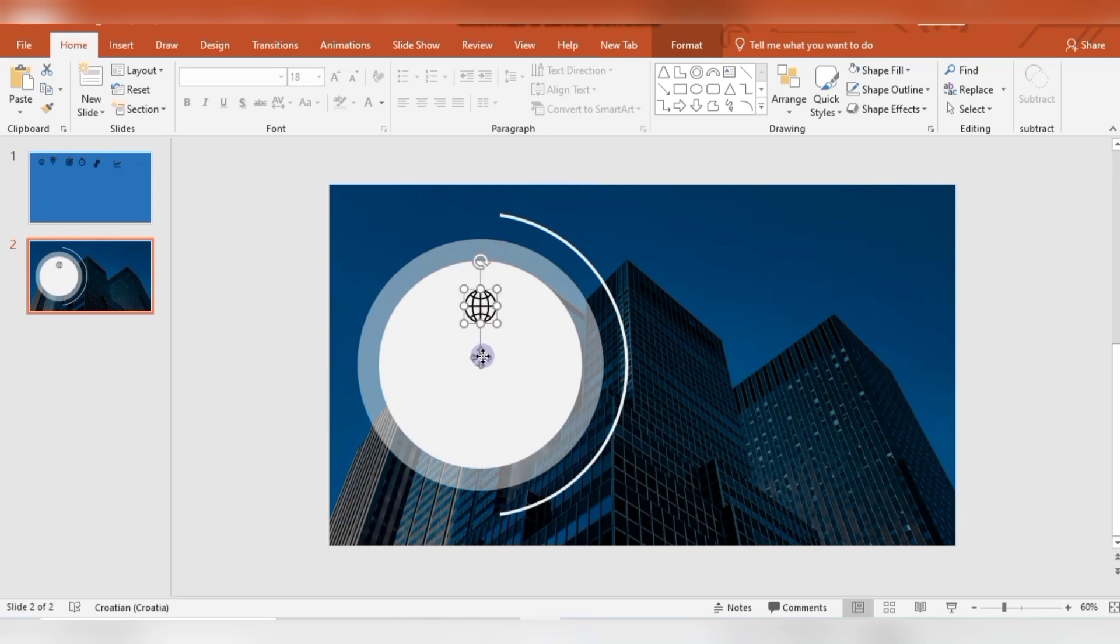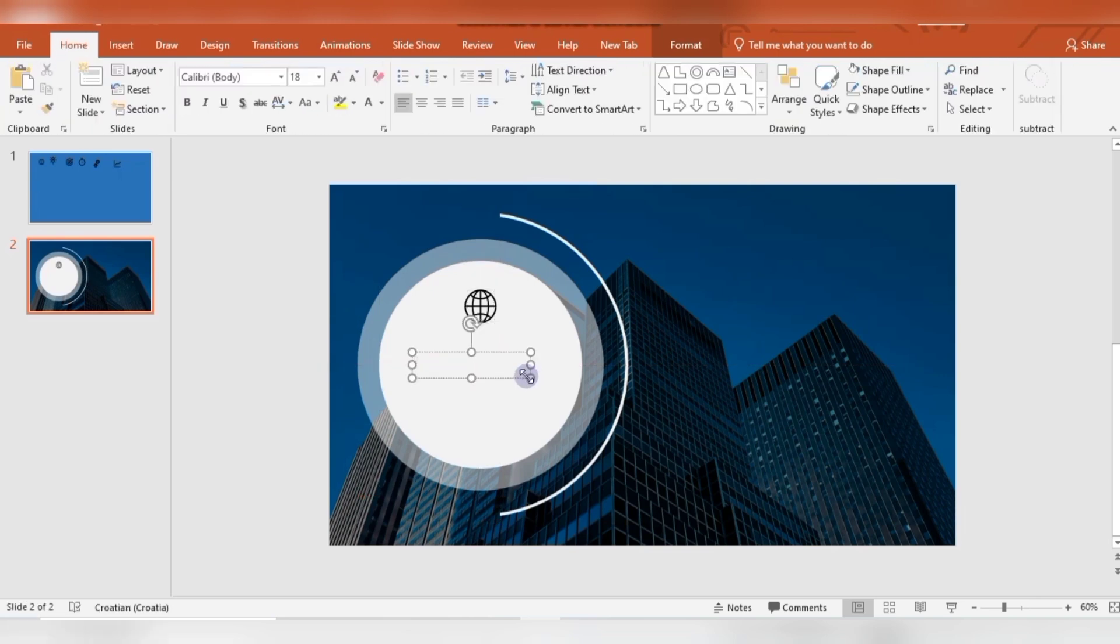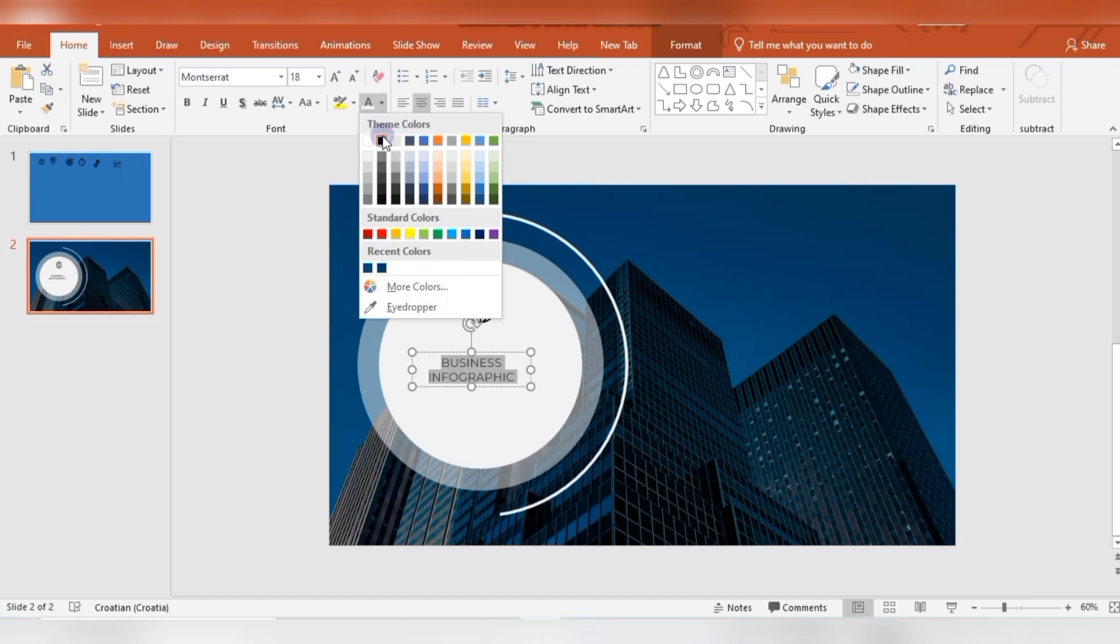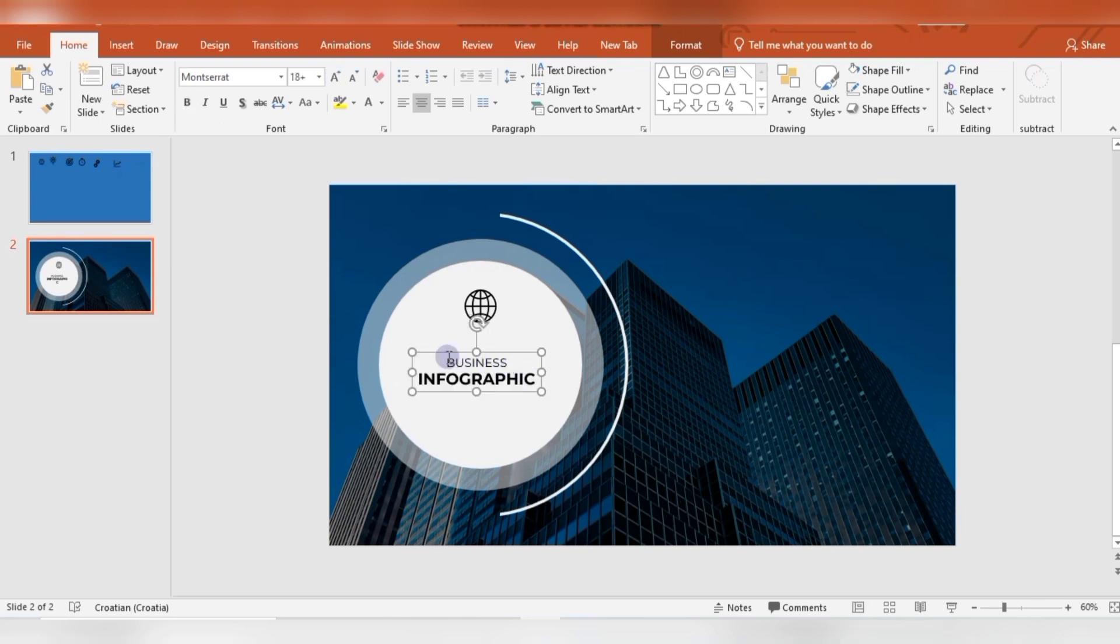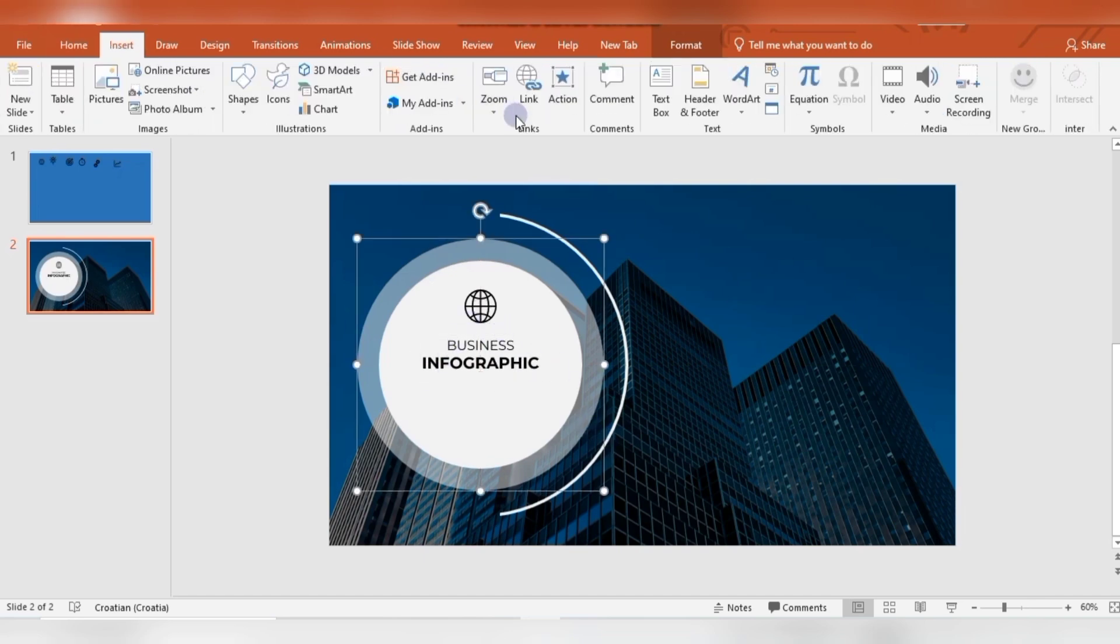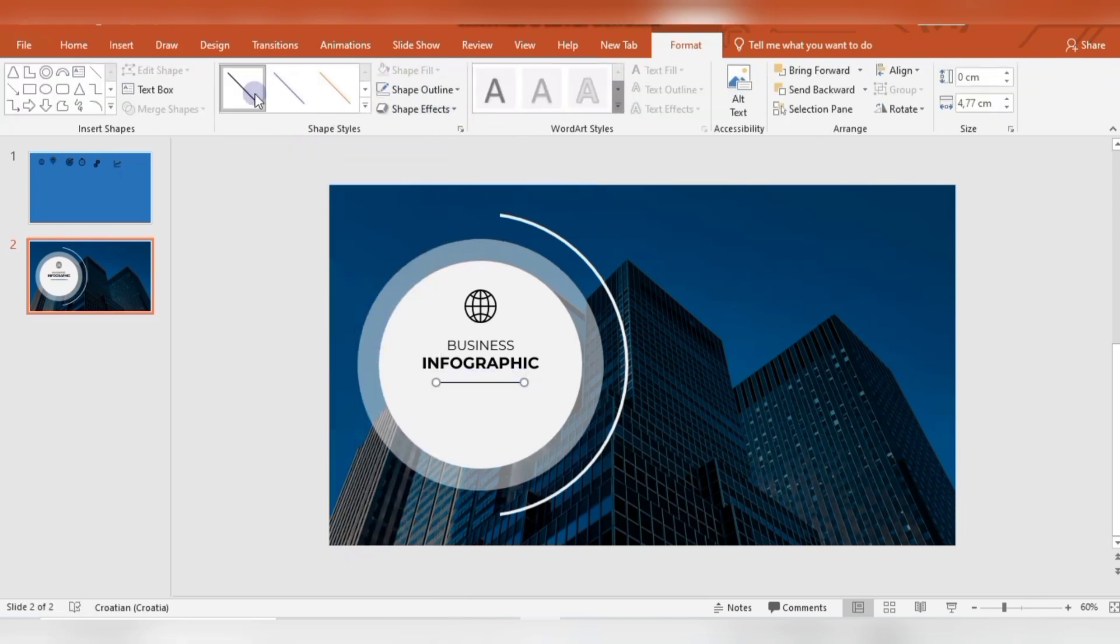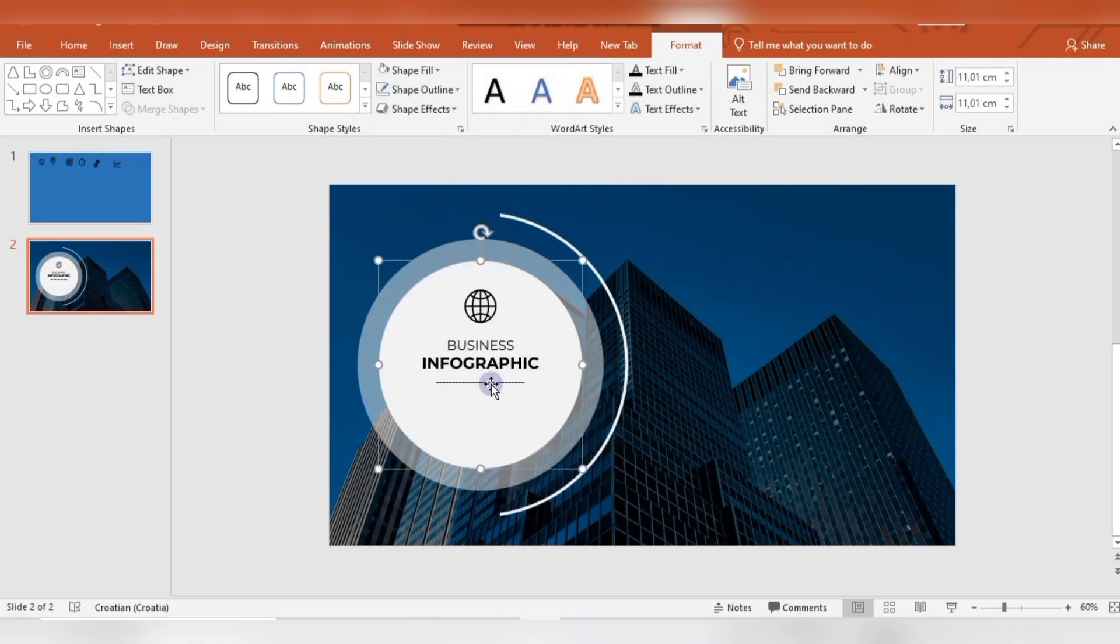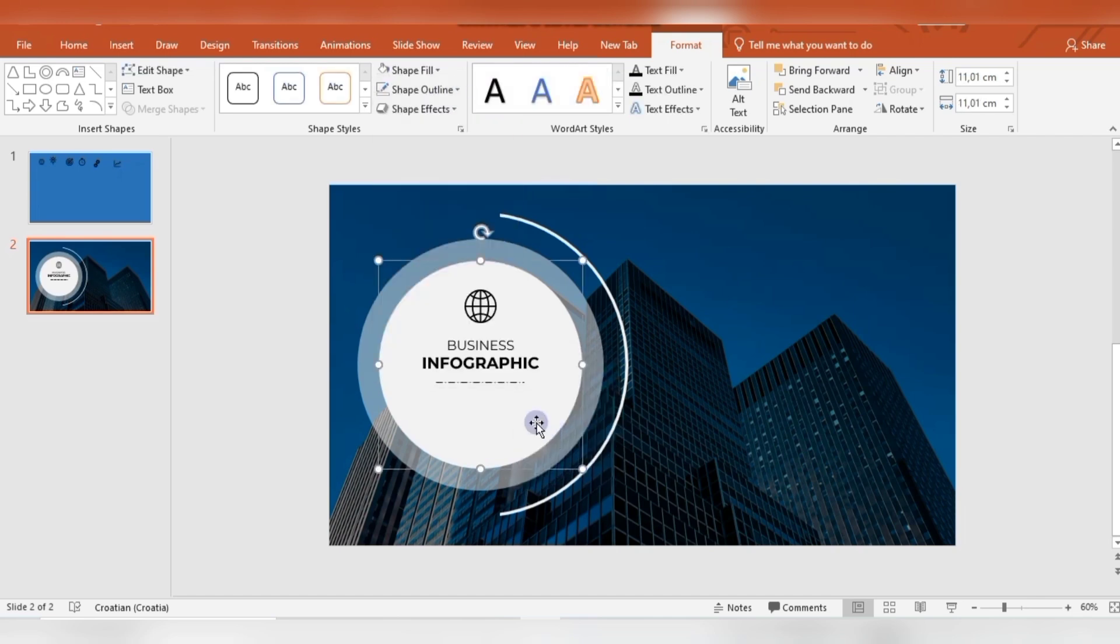Then I'm inserting some text boxes with some text. Then I will insert line and I will choose a type of dash which will fit me for this slide the best, so I'm selecting this one.